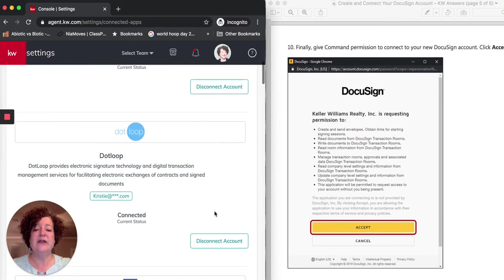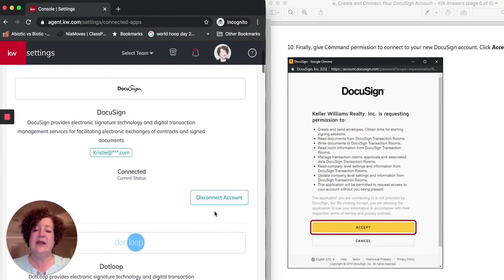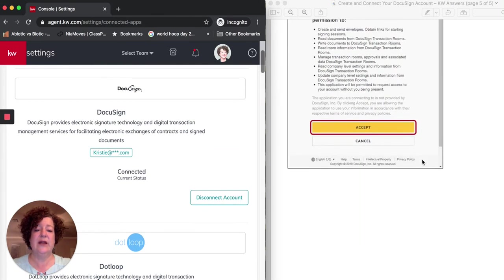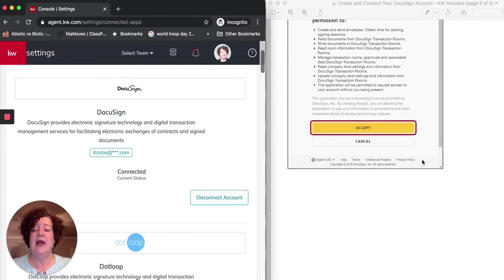Hopefully at this point, you are connected, and it says disconnect account because you are connected. And then you can take the next step in moving forward.